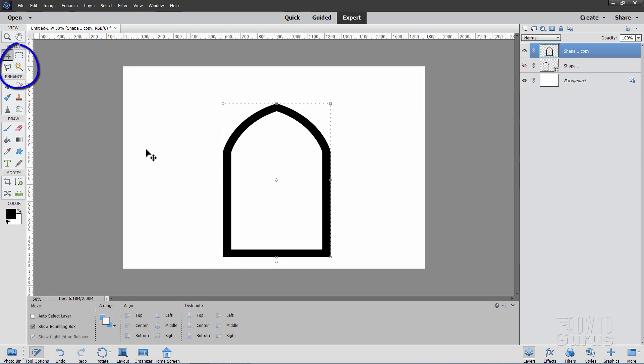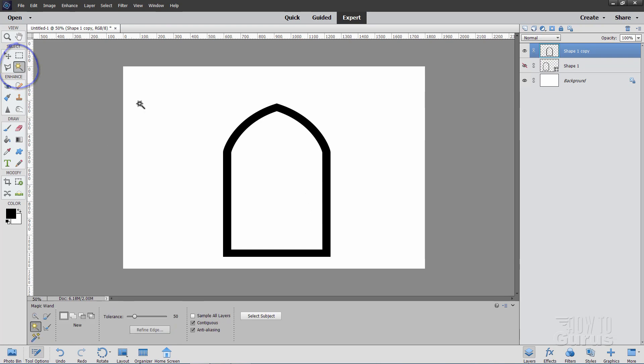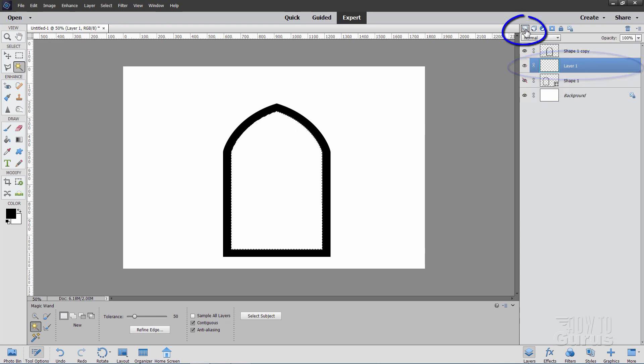OK, now, take the magic wand and click into the middle of the shape. You should see that middle section selected. Come down to this layer and make a new layer. You want a new layer underneath your shape one copy layer, right there.